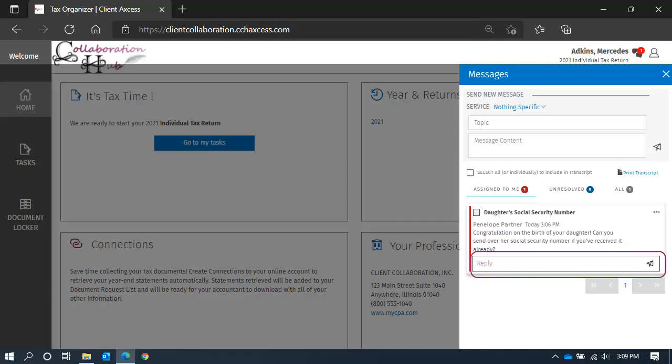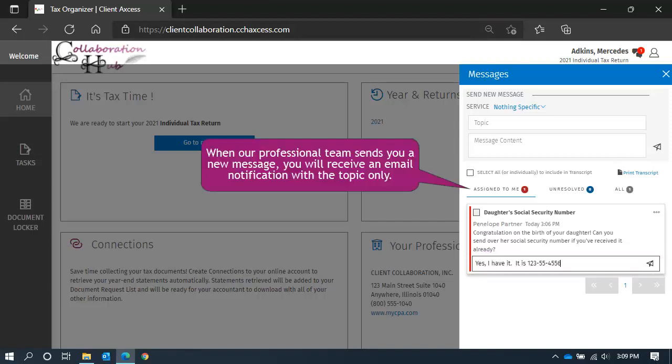Let's type our reply here. Messages can only be read after a secure login to the collaboration hub, and as such, messages are secure. Feel free to send us any notes you may need. Click on the paper airplane to send.